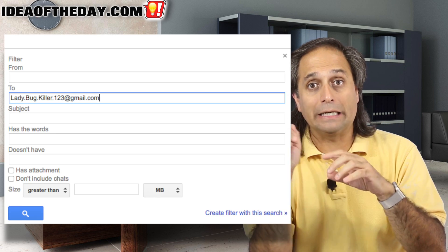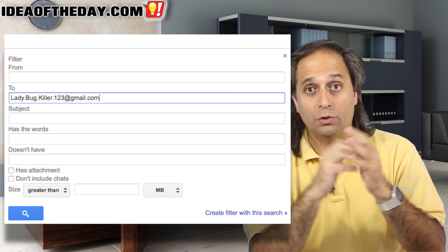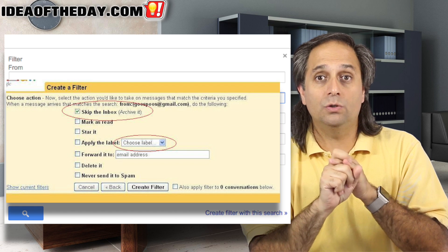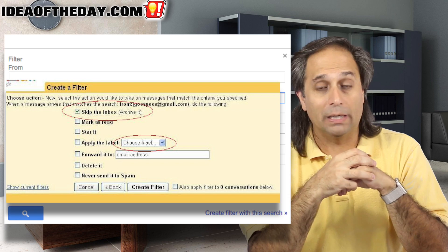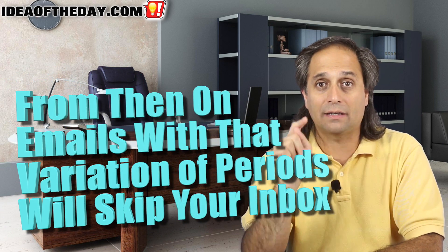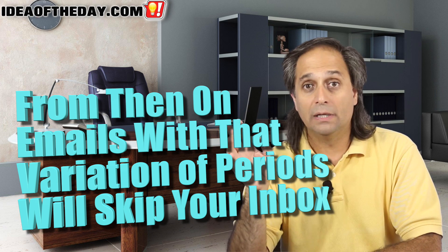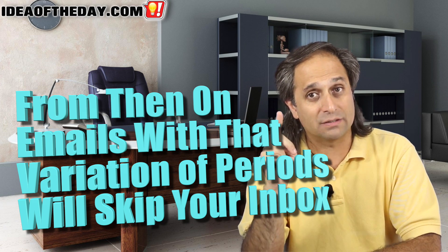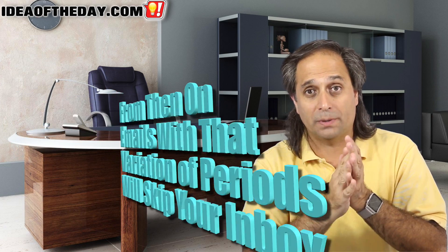Create a filter that says every time an email comes in addressed to lady.bug.killer — whatever dot variation you have — you can then tell it to skip your inbox and go to another folder, or label as they call them in Gmail, called Spammer or Promotional or whatever you want. Every time you get an email to that address variation, it'll show up there instead of your inbox. Be sure to check off the option that says Skip Inbox — the whole point is to not have all that junk in your inbox in the first place.